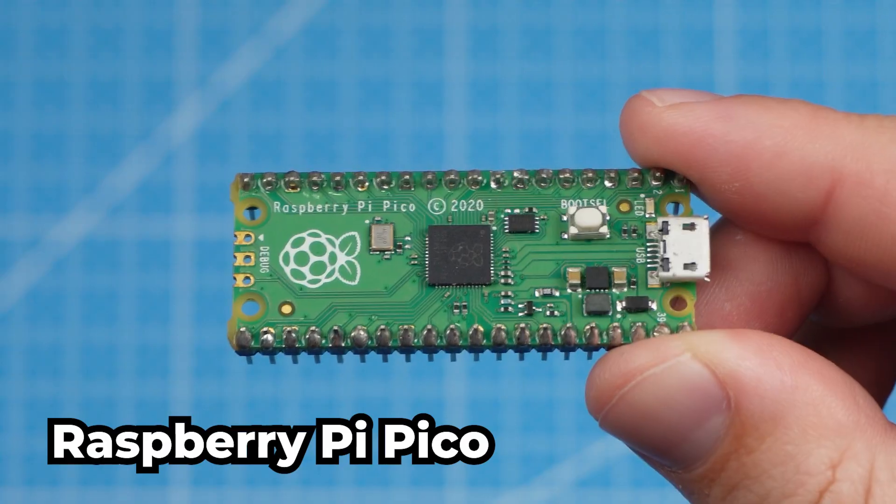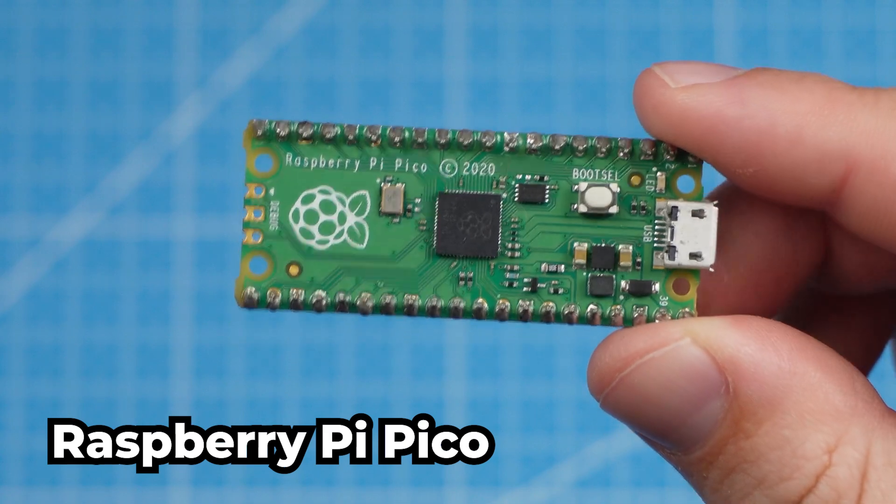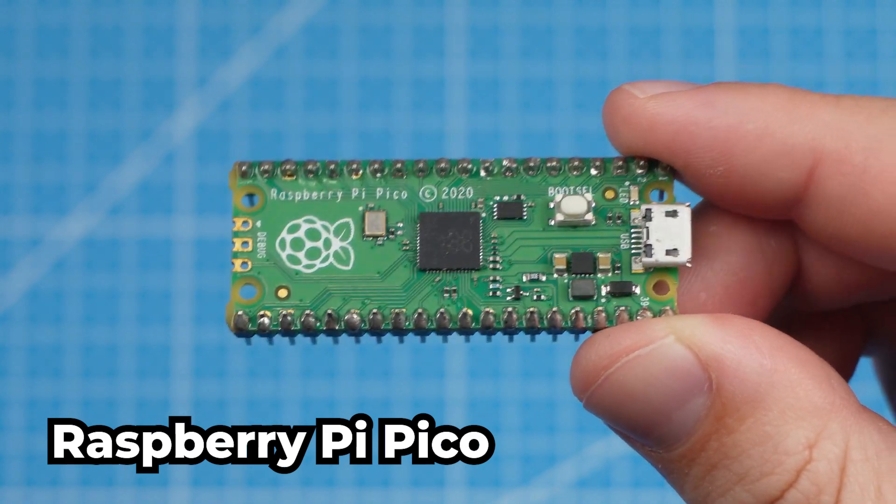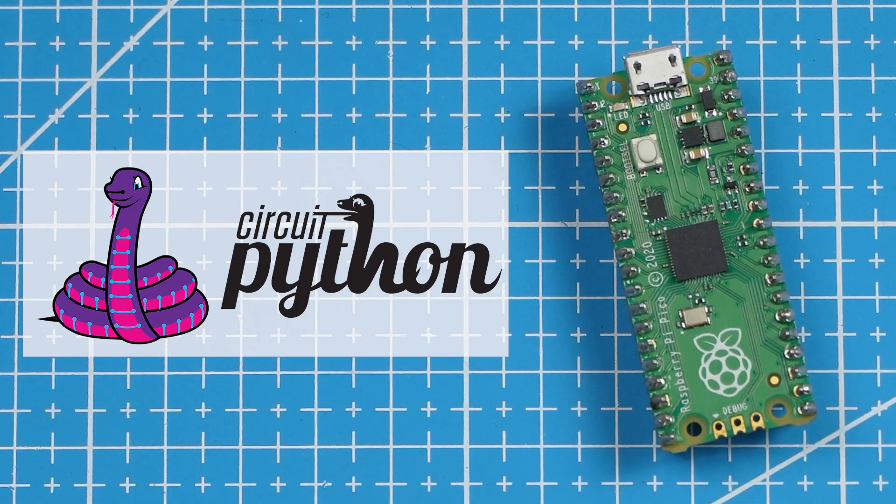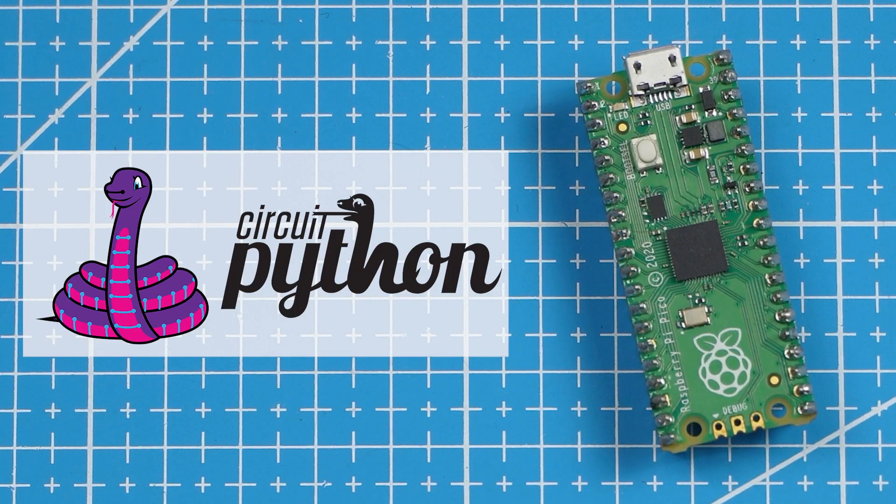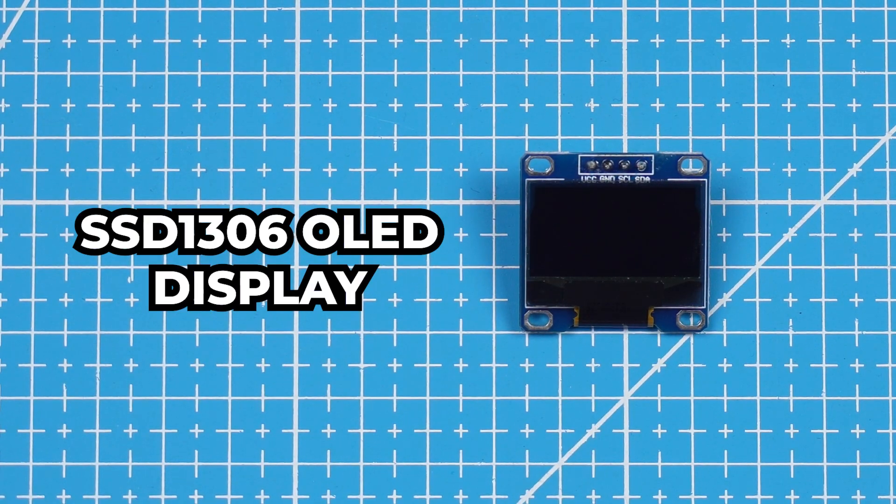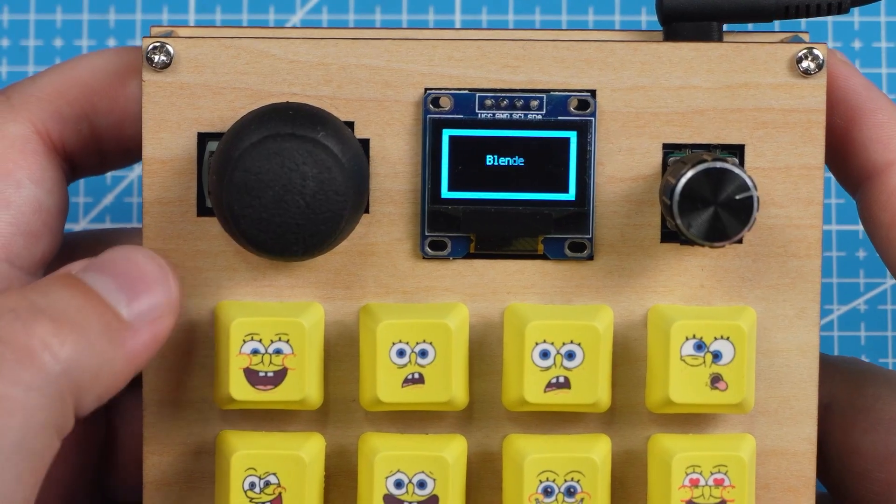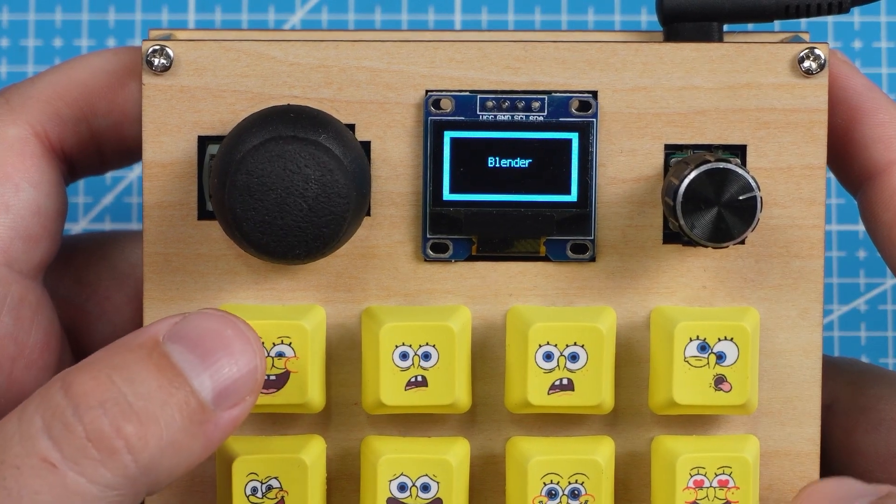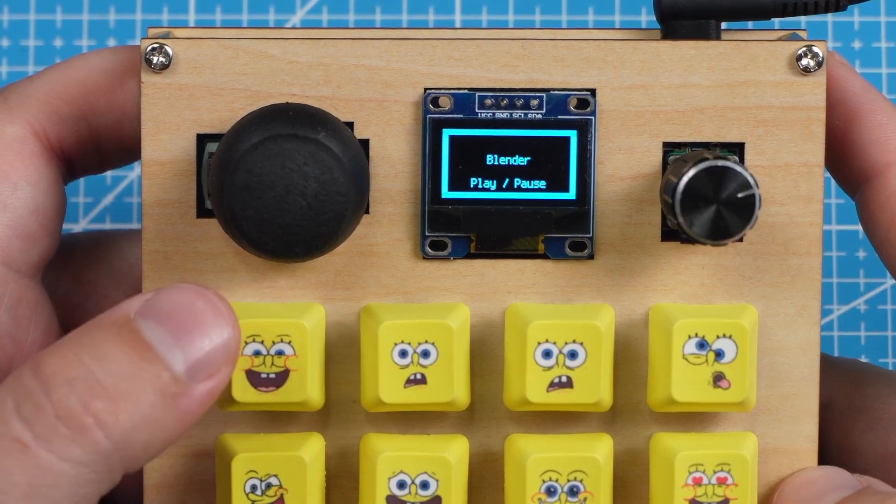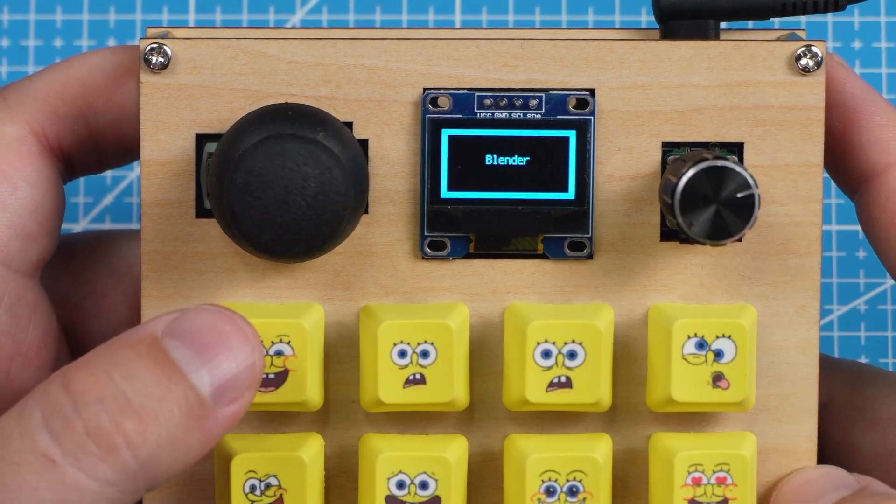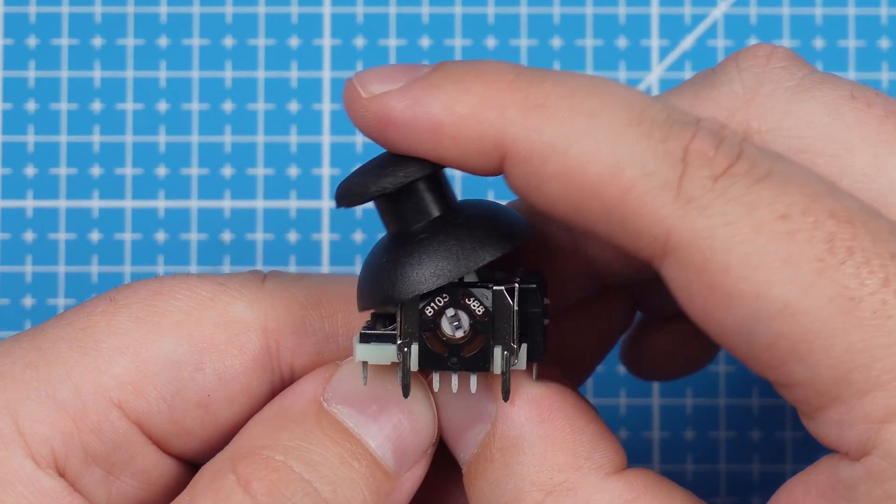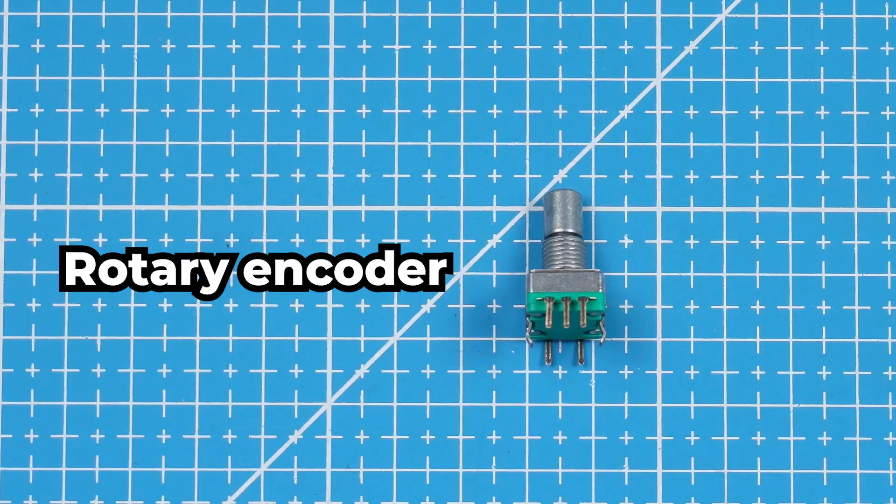Before we look at the PCB design let's look at all the components you will need if you want to create a macro keyboard like this for yourself. We will use the Raspberry Pi Pico as our microcontroller and use CircuitPython to program everything. We will use this SSD1306 OLED display to indicate what mode we are in and which macro was sent to the computer. We will use this PS2 joystick that we will use to create a mouse.